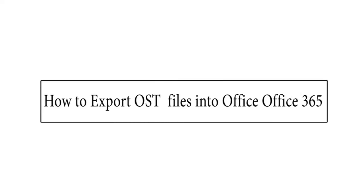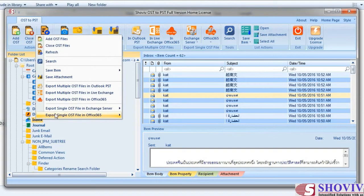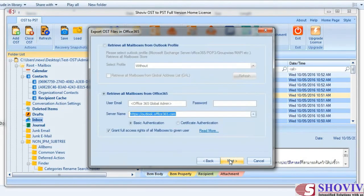How to export OST into Office 365: To export OST into Office 365, go to the menu bar or right-click on the folder view and go to Export Multiple OST Files into Office 365. The folder selection dialog will open from where you can make folder selection. The next page is to make target selection; it has two options: Retrieve All Mailboxes from Outlook Profile and Retrieve All Mailboxes from Office 365.